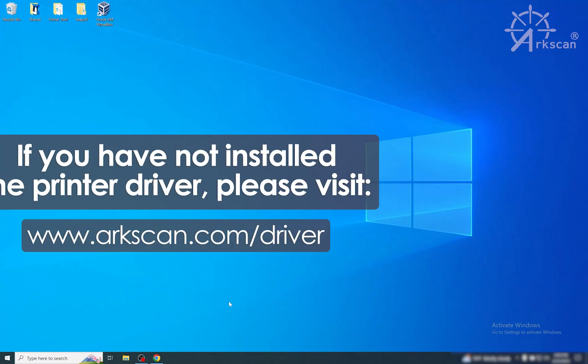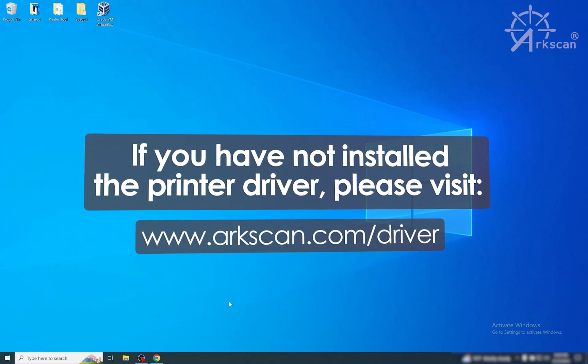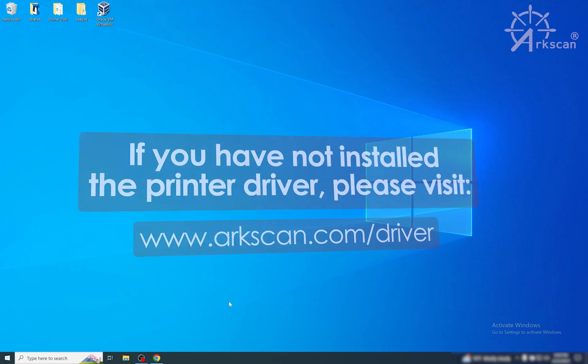Before we start, please make sure that you have already installed the printer drivers from our website.